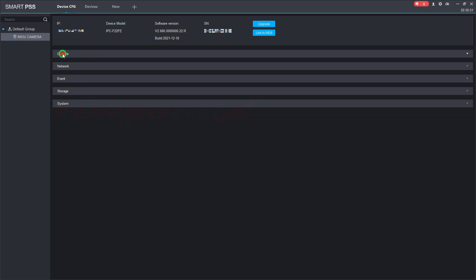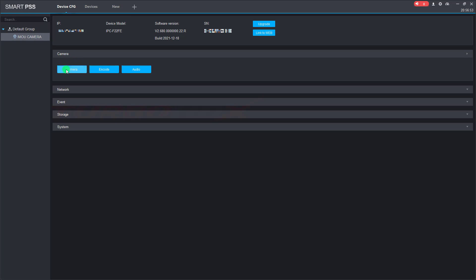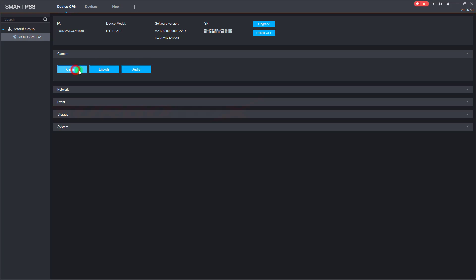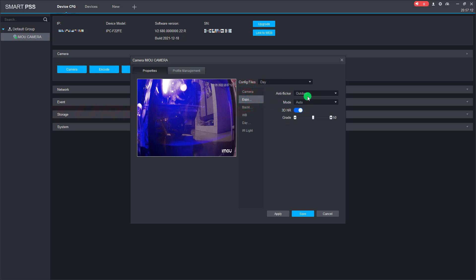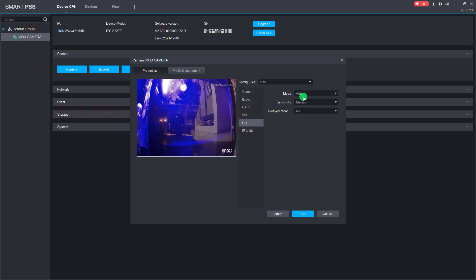Now we can configure anything we need. We can configure the camera, encode, and audio here. On the camera item, we can configure the brightness, contrast, and mirror, as well as the exposure of the camera, backlight setting, day and night mode, and IR light.